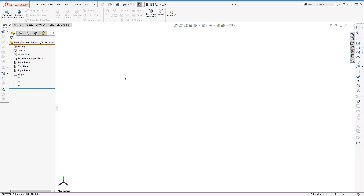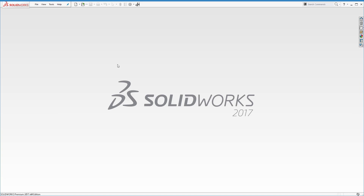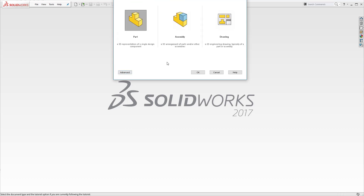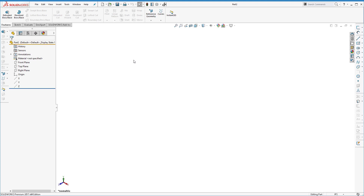Let's actually start a new part from scratch. This is what SolidWorks looks like when you first open it. We do a new part and we have various templates set up — you can choose a pipeline template, or if you don't have templates it might show just part, assembly, or drawing. We'll just say OK for a part, because we're going to start a part — not an assembly and not a drawing, although we'll talk about those in a little while.